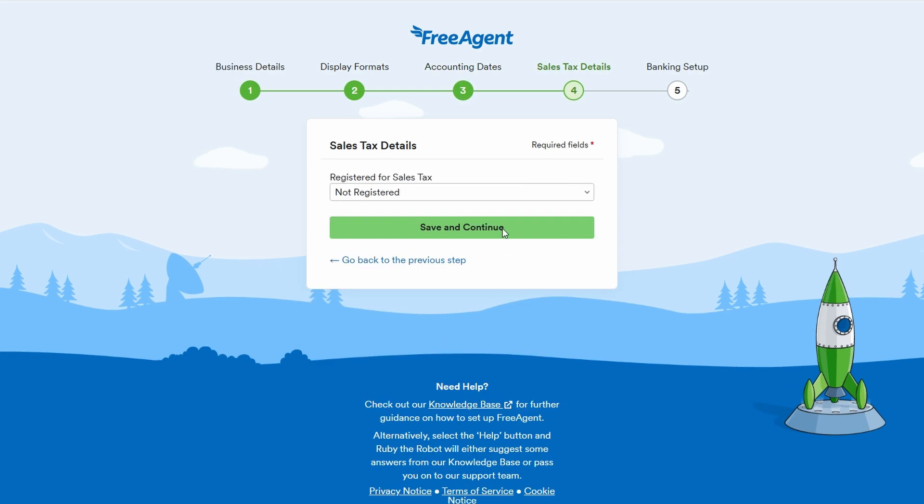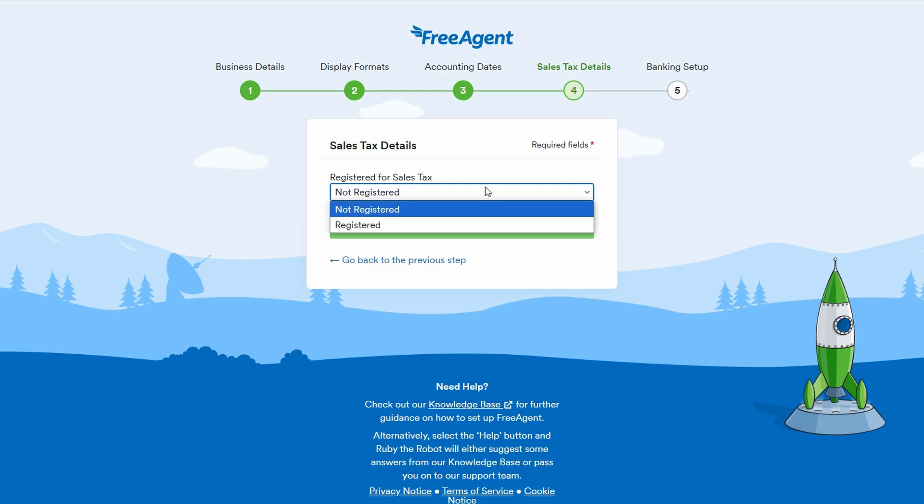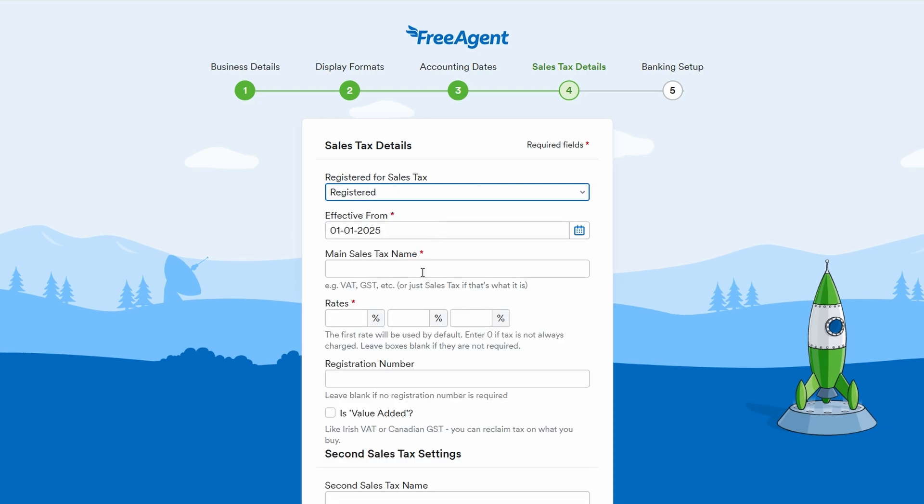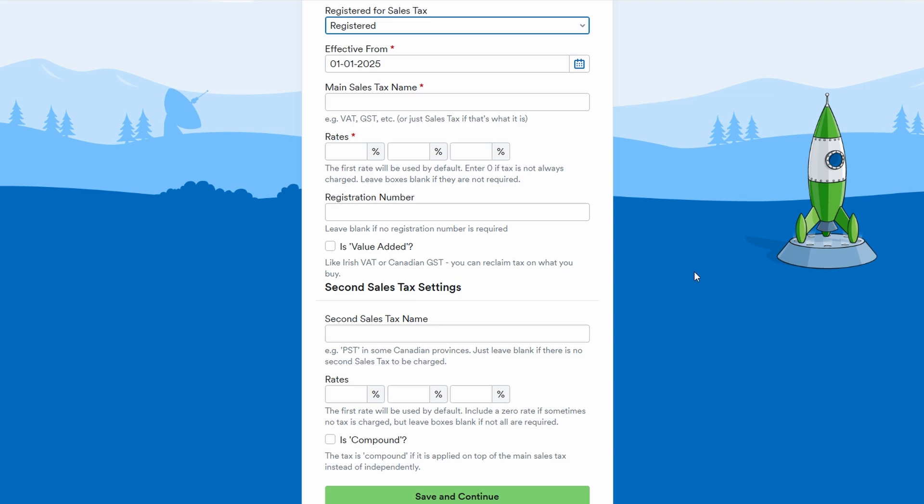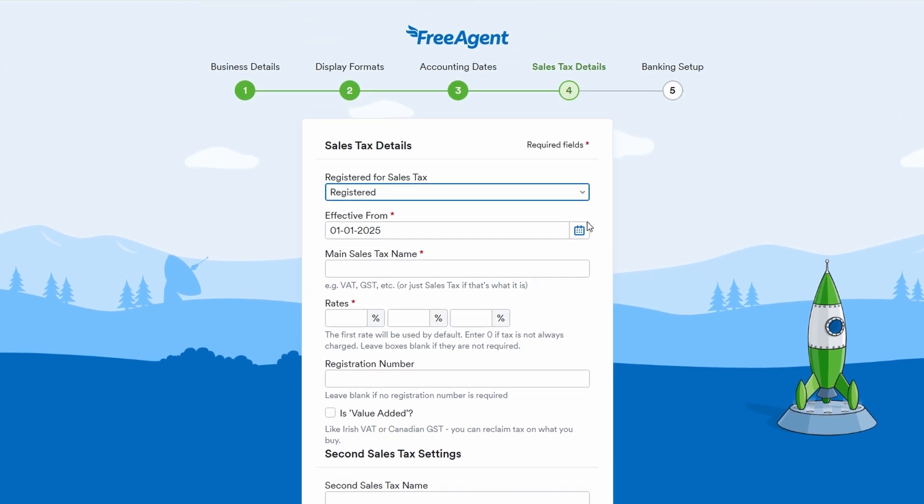If your business is VAT registered or required to pay sales tax, you'll need to enter those details. For example, if you're in the EU, you may be required to provide your VAT registration number. If you're not registered for sales tax, simply select no and move on to the next step.